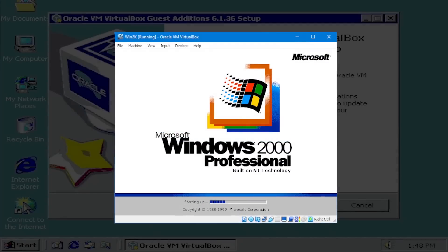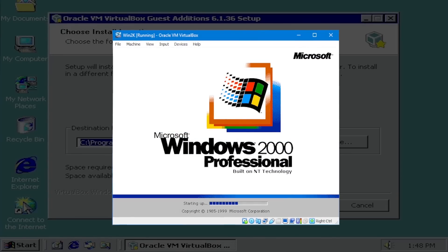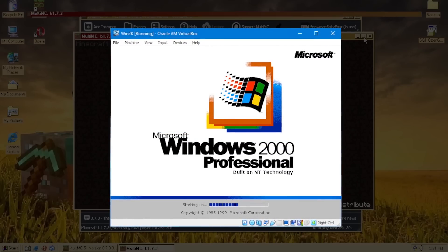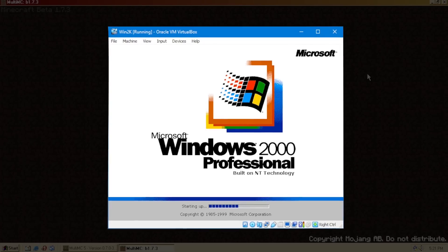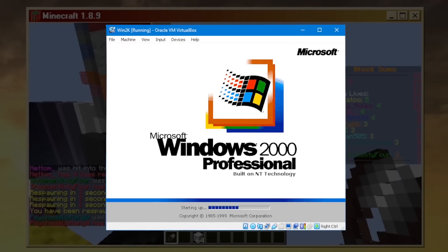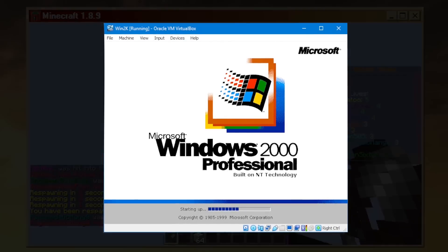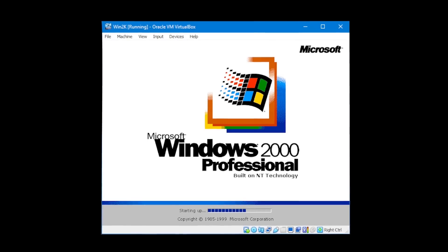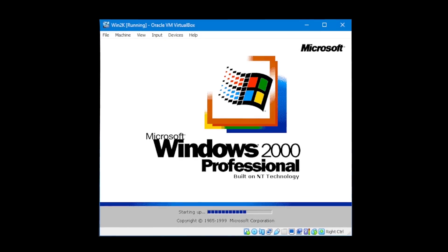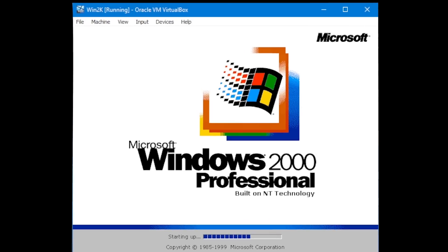So on my previous videos, I've installed Windows 2000, played Minecraft on it, and even gotten multiplayer working. But hear me out — what if I made a full video on it? This is what happened.